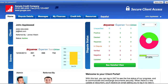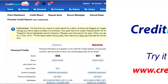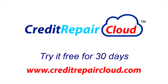The client can see the status of the work we're doing and click to see a detailed view. That's how to use the Preview Credit Report page, and thank you for being a Credit Repair Cloud user.